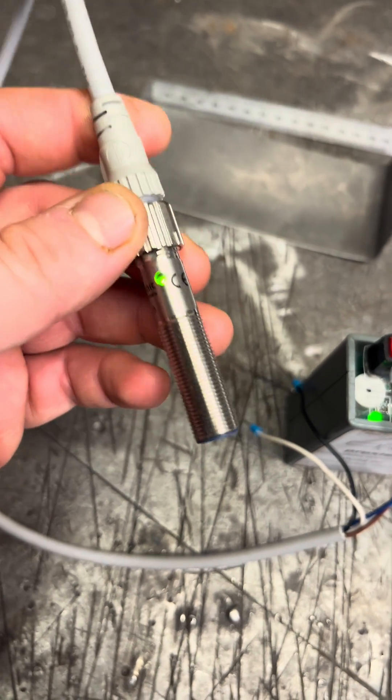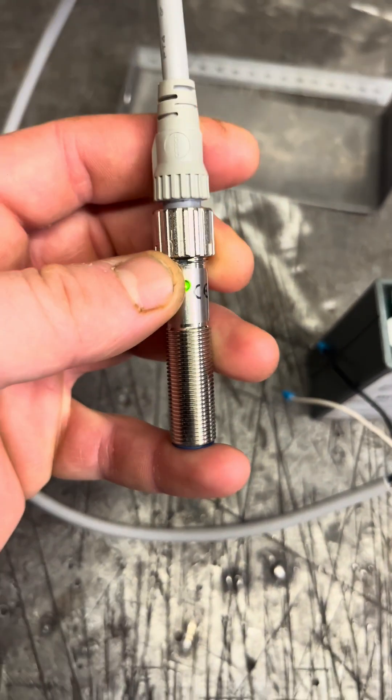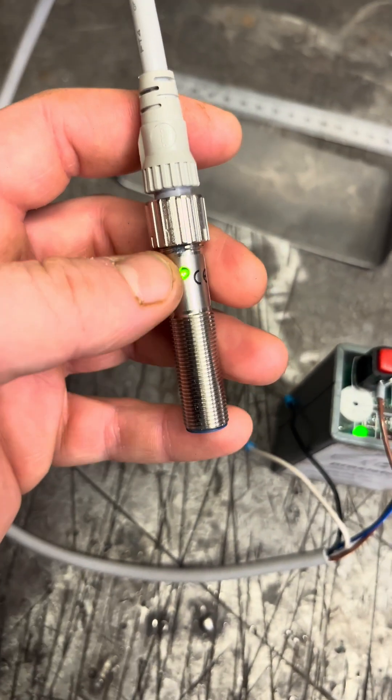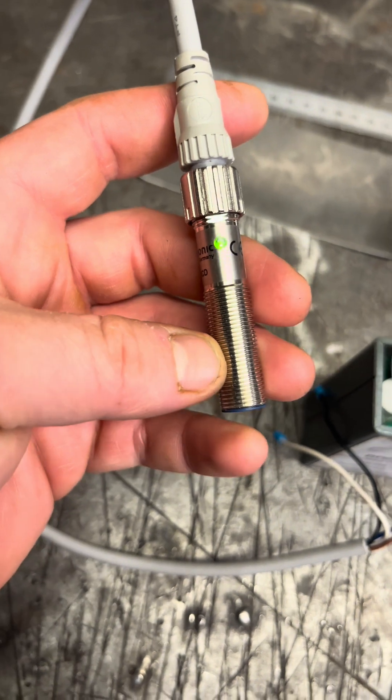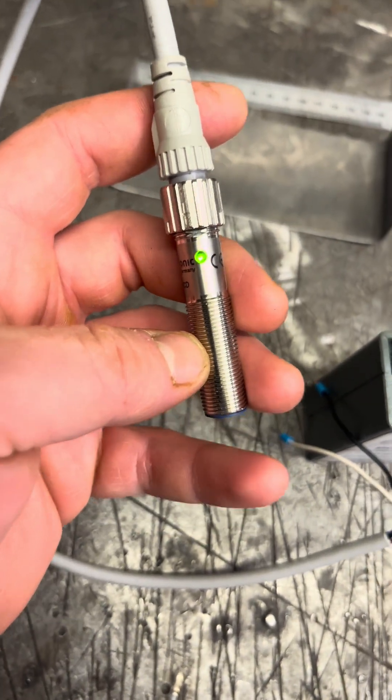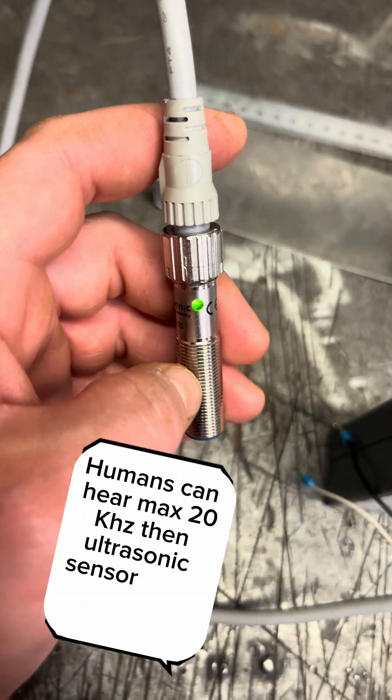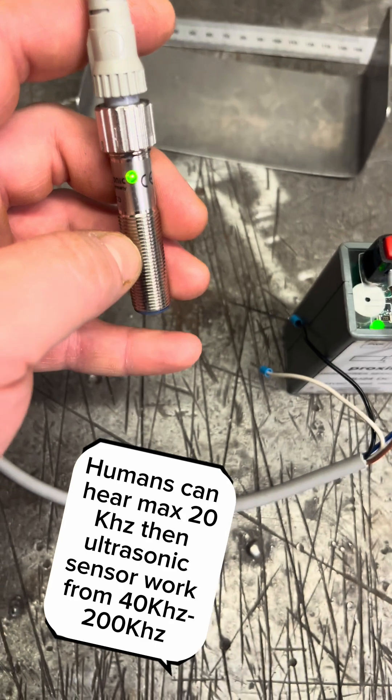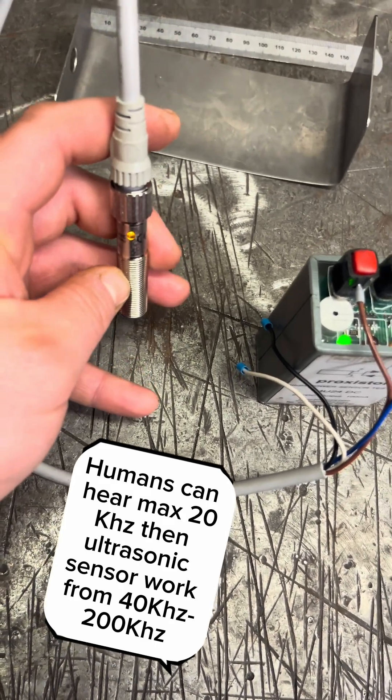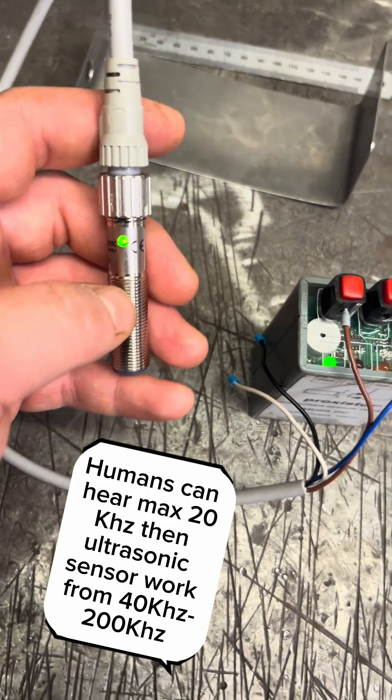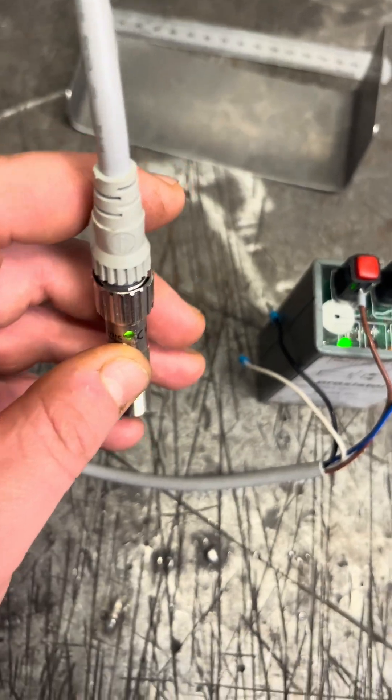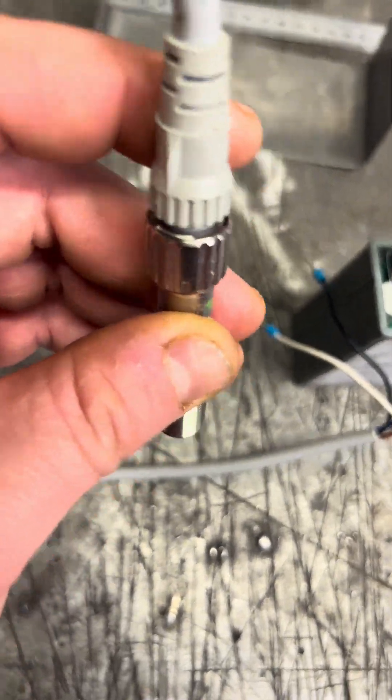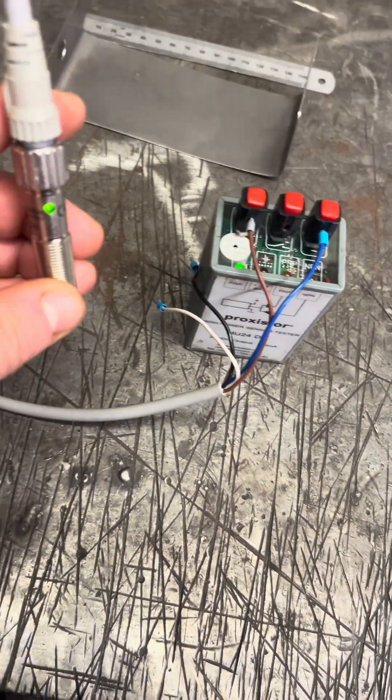So how ultrasonic sensor works is we've got an electronic signal being sent down to a piezo transducer, and that is converting it into a sound wave. And what that's doing is that's being sent out, bounced back, and then that's being timed. That's called timing of flight. And then that's done around about five times every second.